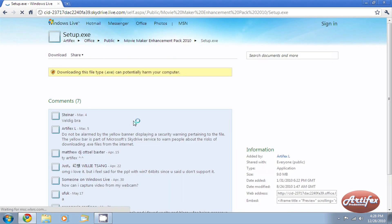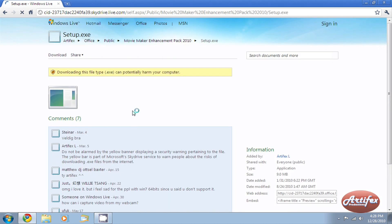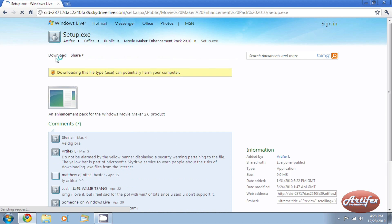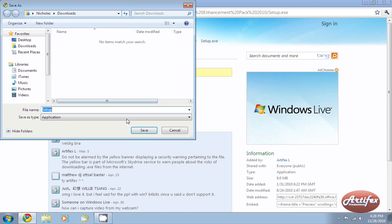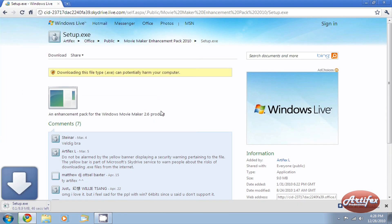Once you have chosen your download link, you will be brought to a page to download the package. Click download, and once it has finished installing, run the program.